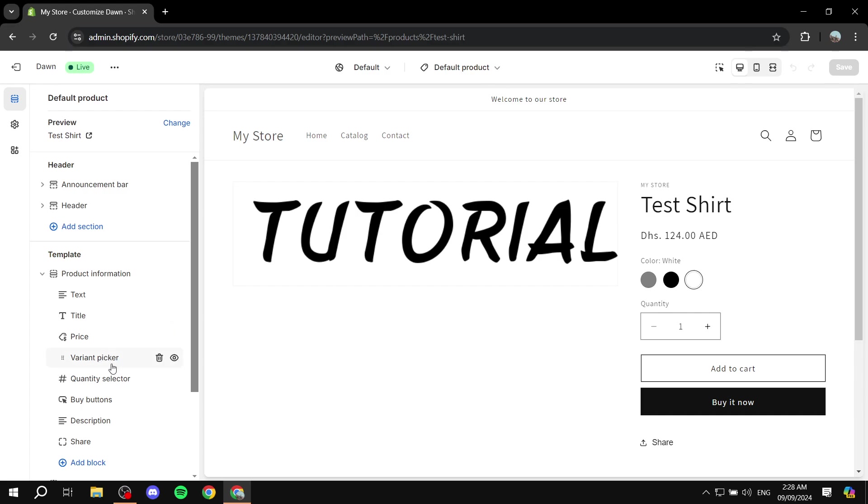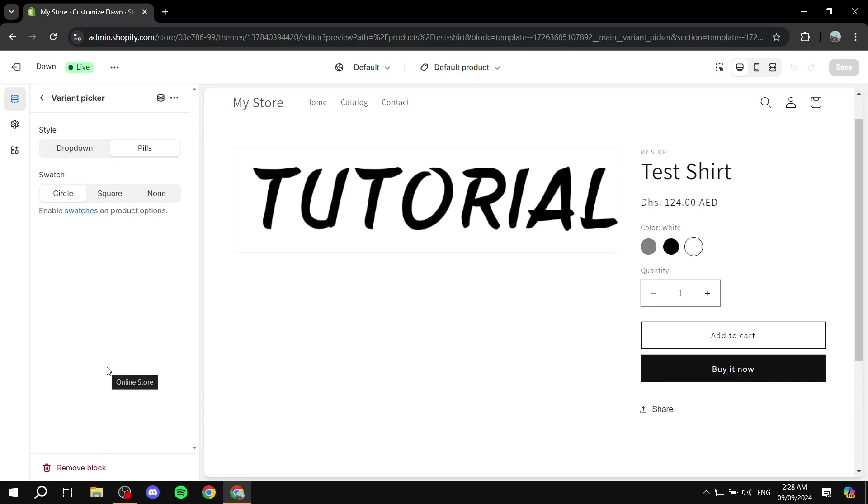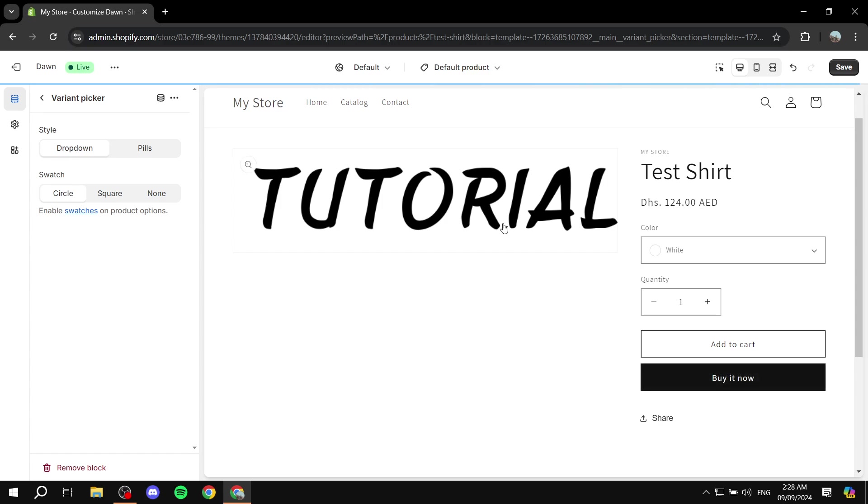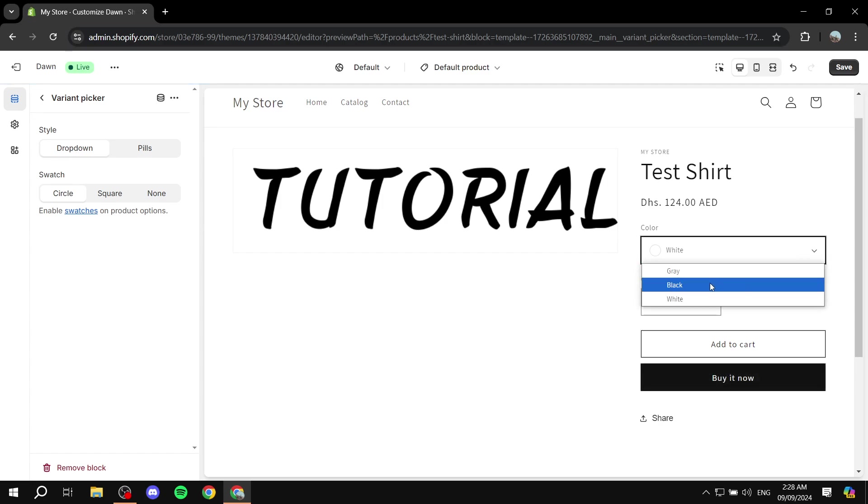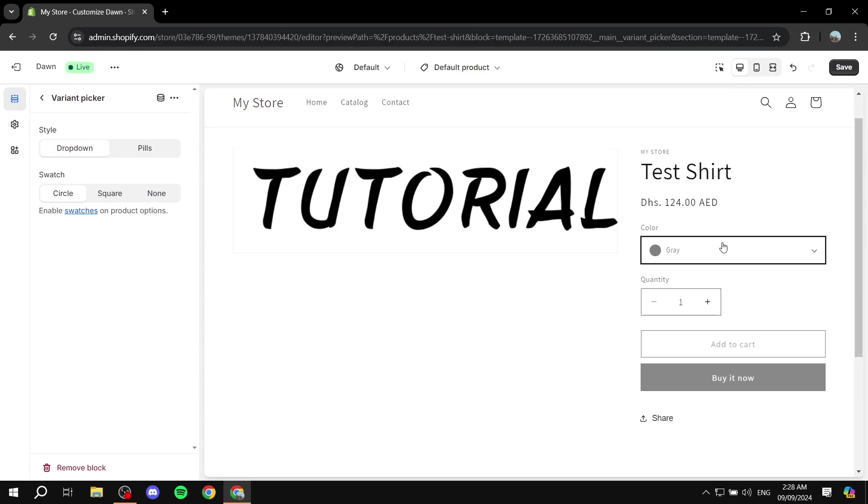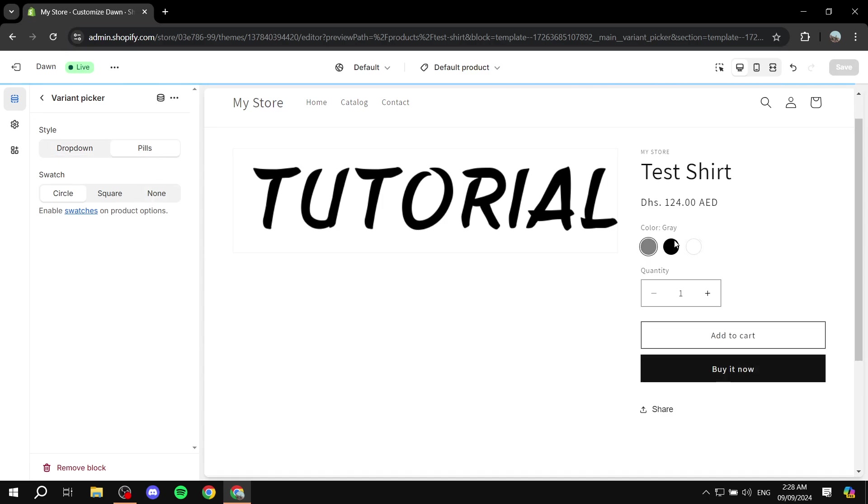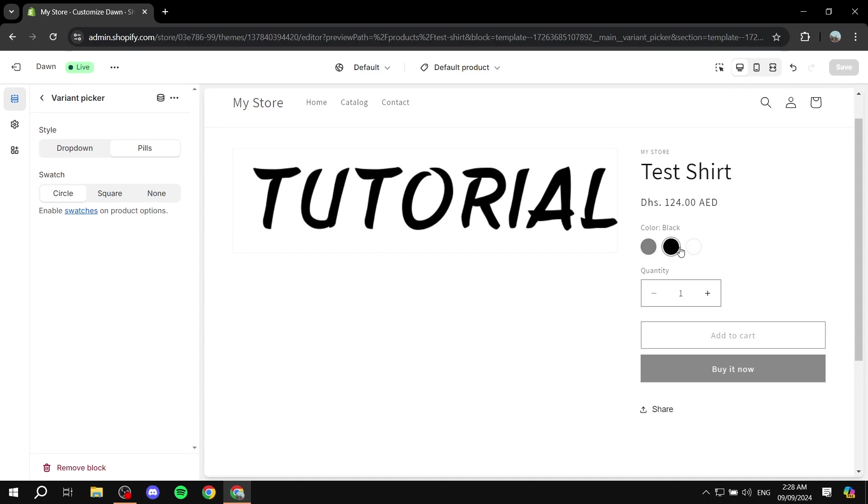So how do we actually change it? We can find it from the left panel here. If we click on that we can see the options that we can actually choose from. We can actually make it a dropdown which is going to look like this where we can select black, white, or gray. We can select pills which is what we had earlier and is going to get the colors that we have from within the product page that we have just set up.